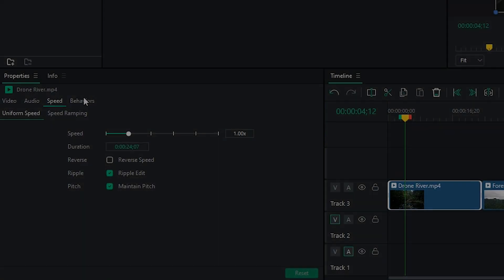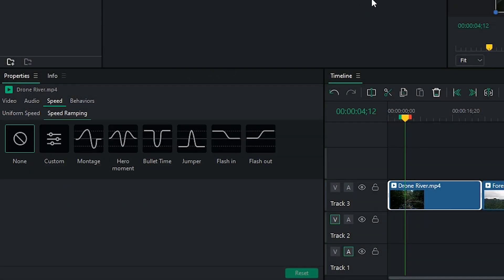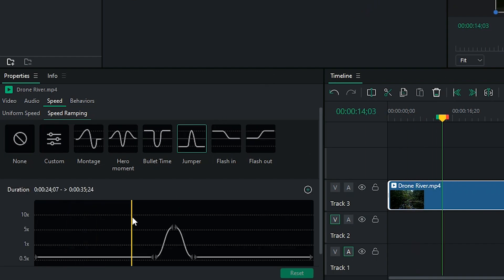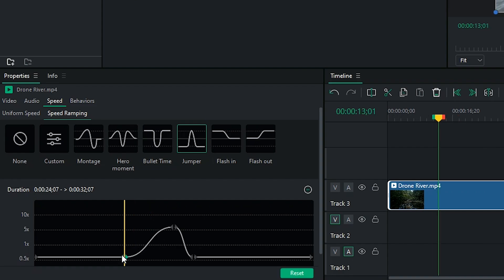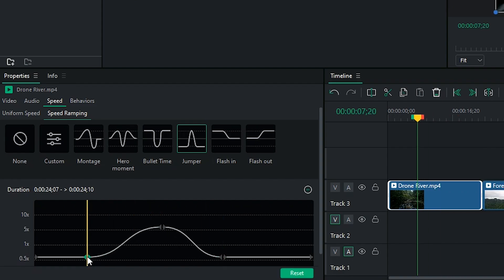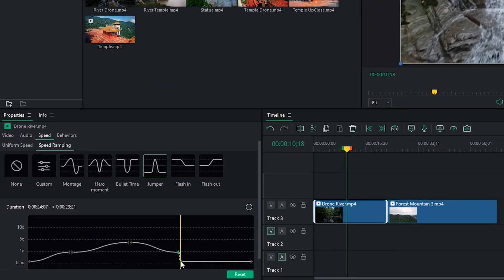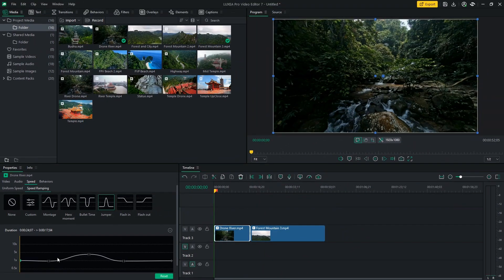Speed Ramping. With Speed Ramping, you can add amazing dynamic motion to your videos by smoothly transitioning between slow motion and high speed footage. Choose from one of the presets, and edit them to precisely alter the speed changes on your clips.